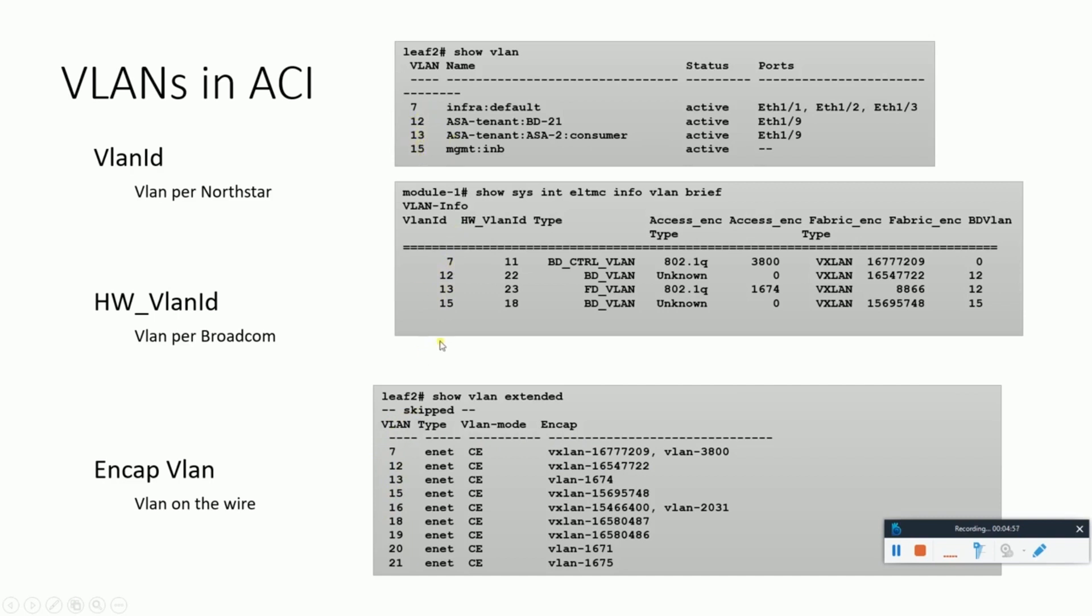In the vlan extended, it shows that platform independent VLAN 7 is a combination of this VXLAN plus this access VLAN, the 3800 VLAN. This is the one which would be configured on your end servers or end hosts.